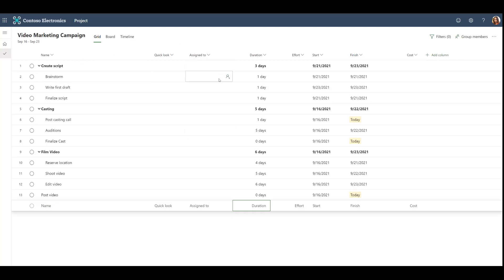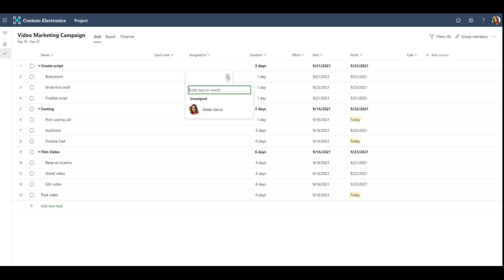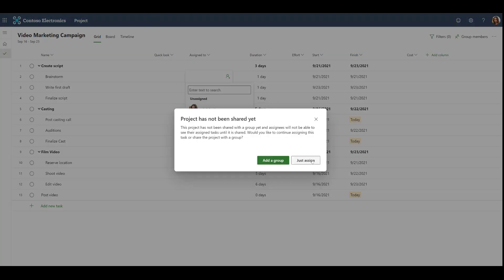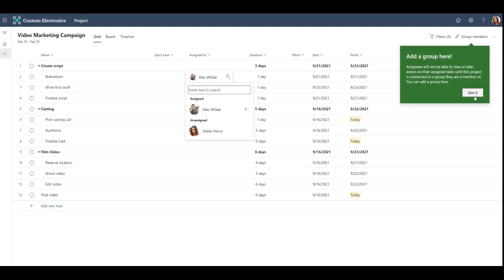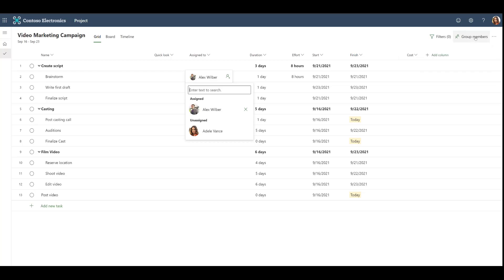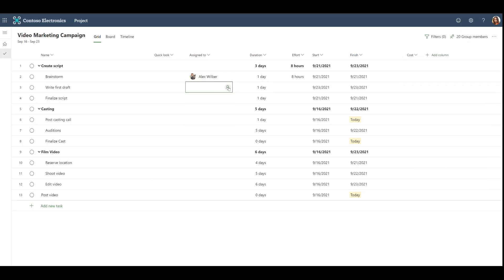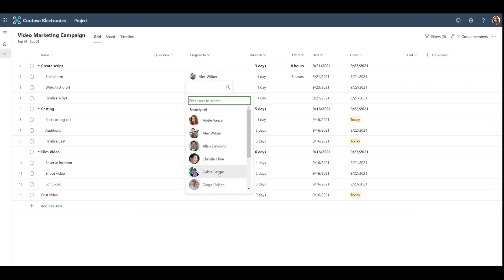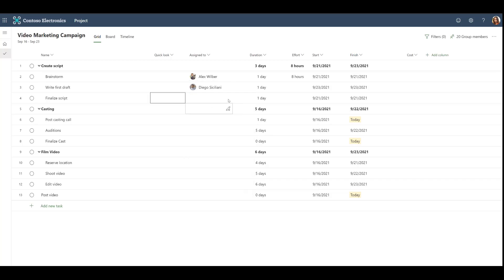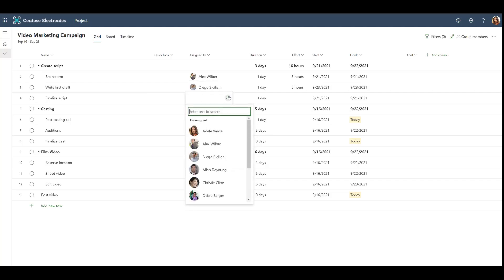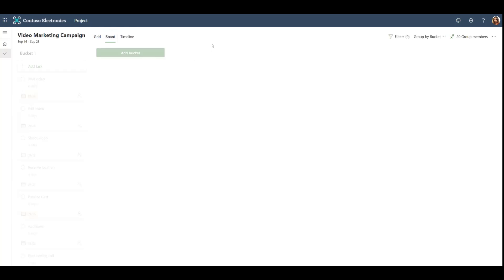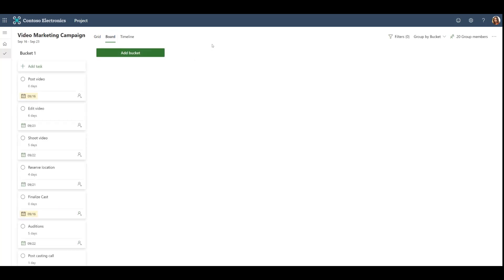Now that we have some tasks, we can start assigning them to our team. We can do this either directly through the Assign To column by typing the name of one of our team members in the search bar. We can also add a group to our project to share it with everyone on our team. After assigning a group, we can easily see all of our group members in the drop-down of the Assign To column.